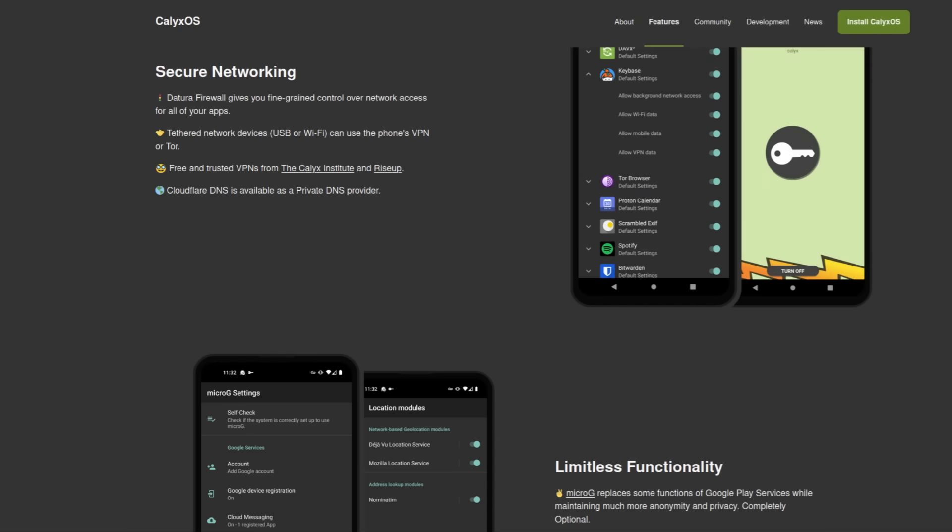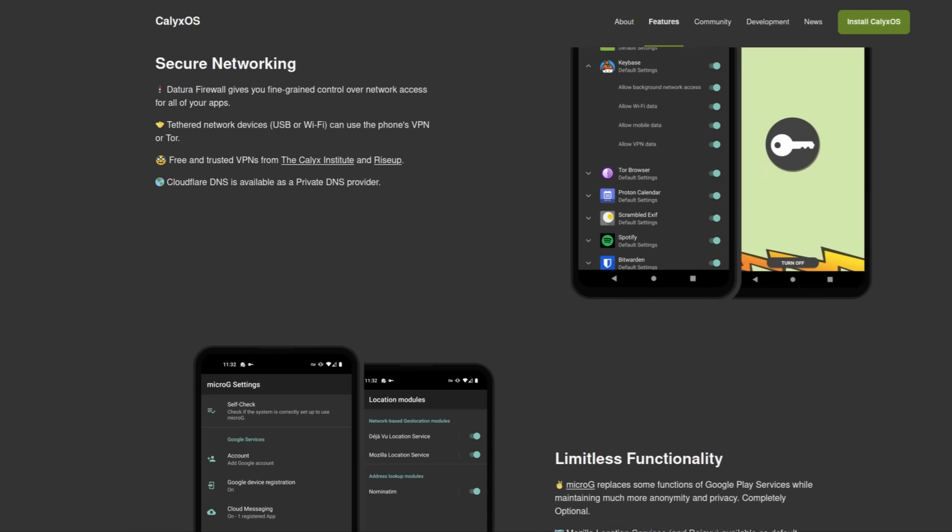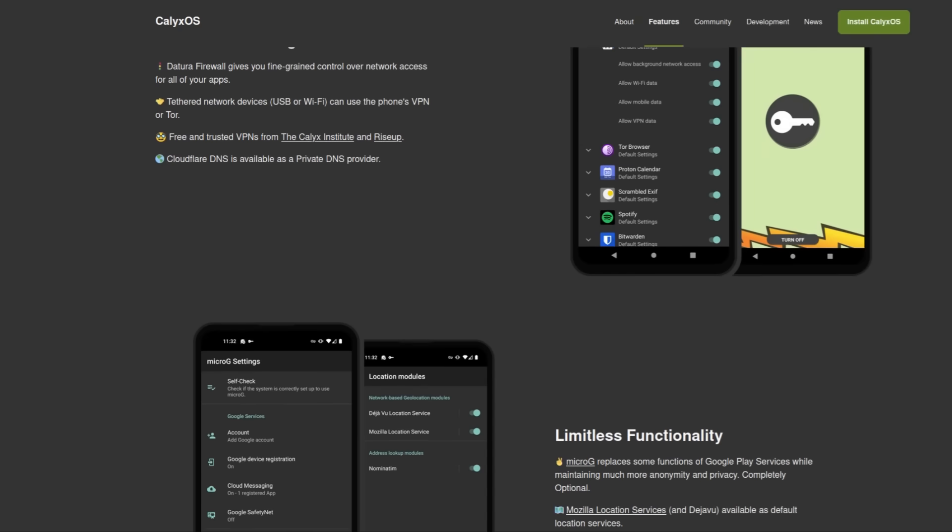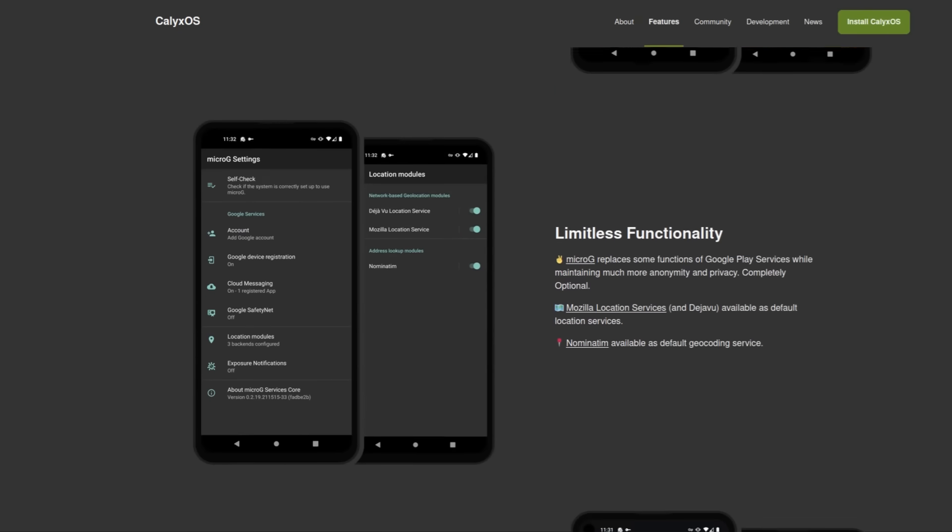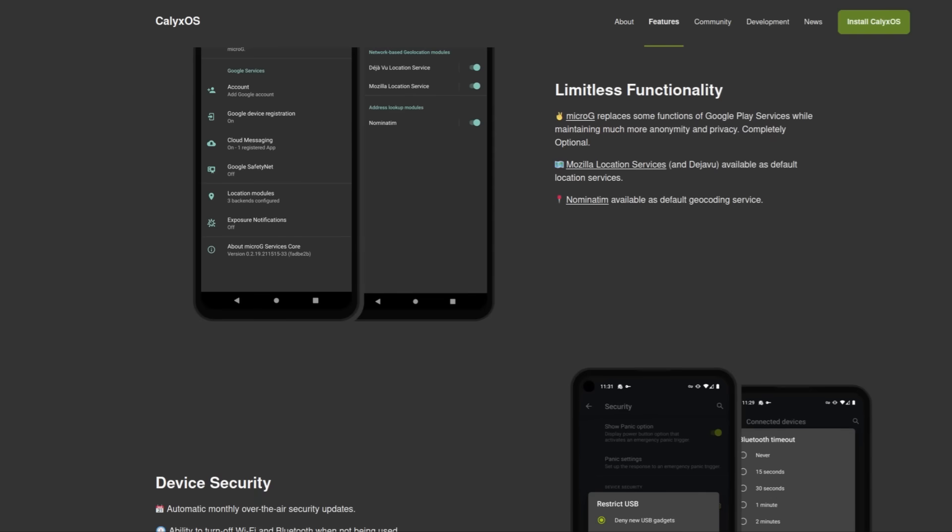It also comes with free VPNs from the Calix Institute and Rise Up pre-installed, and you get Orbot for routing your traffic through Tor.